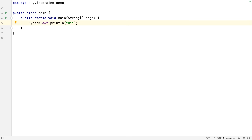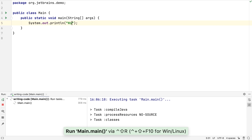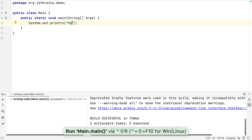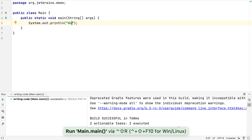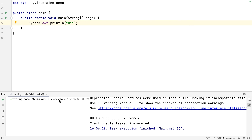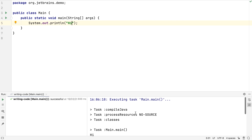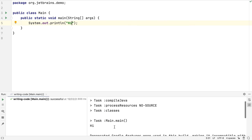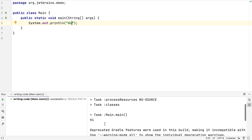We can run the current context — in this case the main method that our cursor is in — by using Control Shift R or Control Shift F10 on Windows. Because this is a Gradle project, IntelliJ IDEA uses Gradle to run the code and we can see the output in the run window.